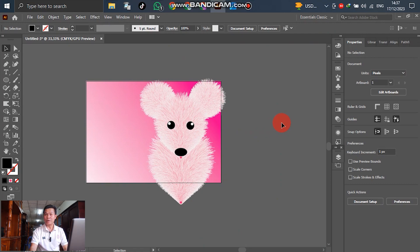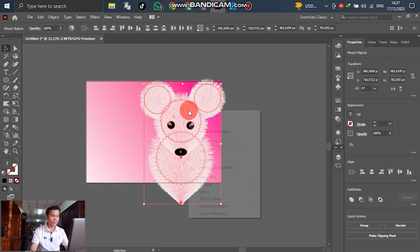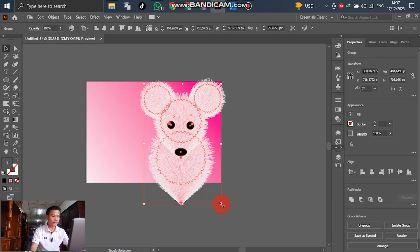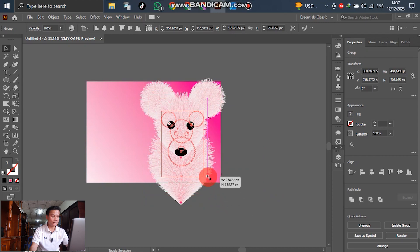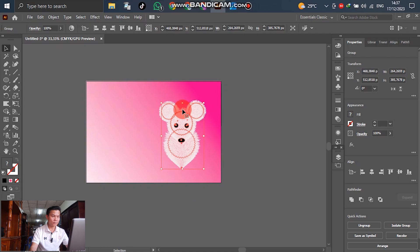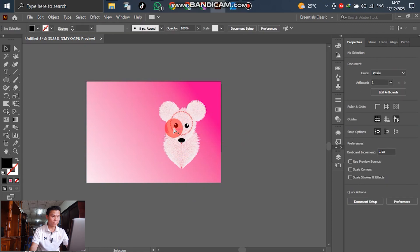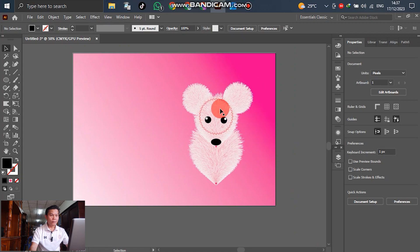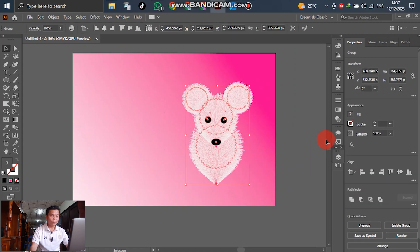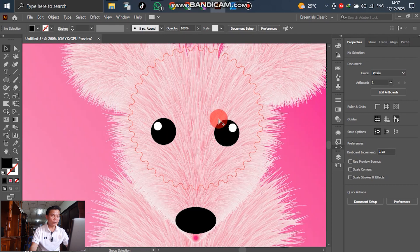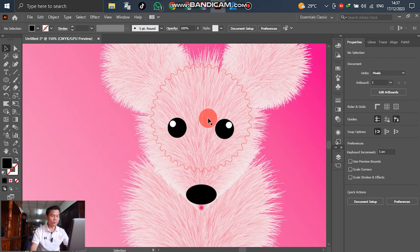After we finish, select all elements and group them. Adjust to a smaller size. Okay — it seems like the beard is not looking quite right yet.